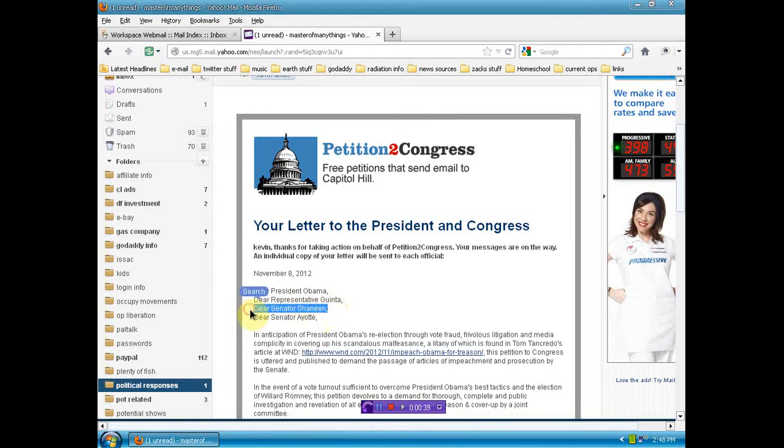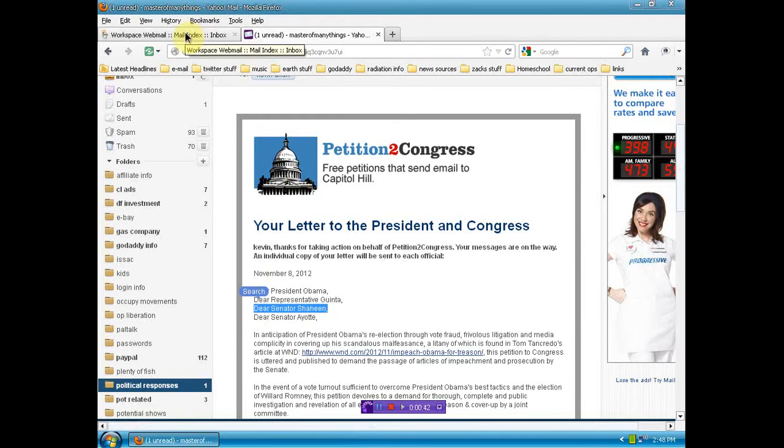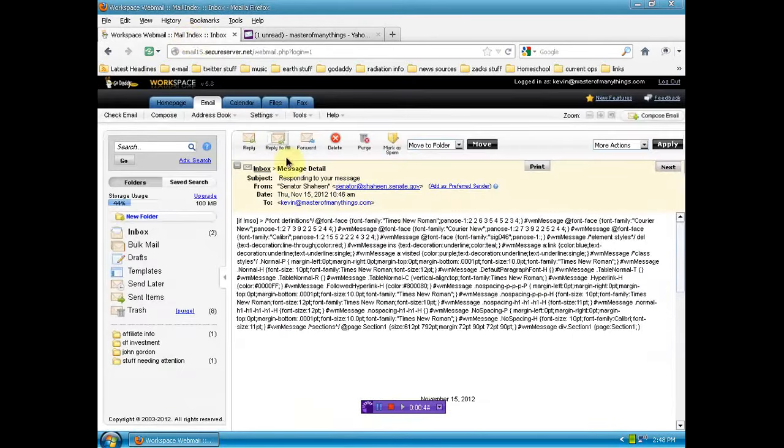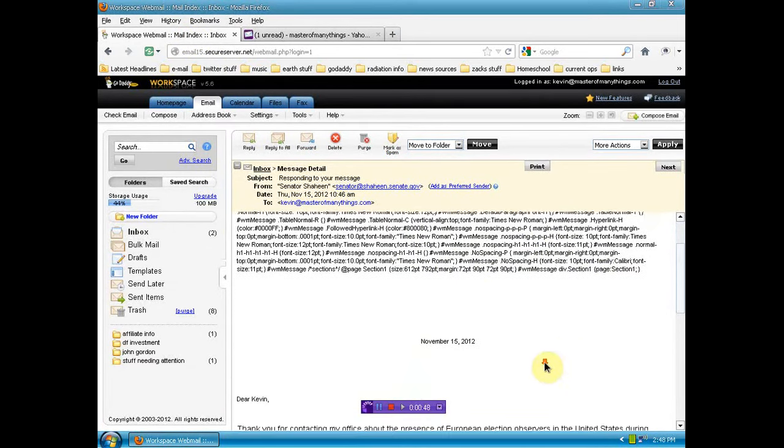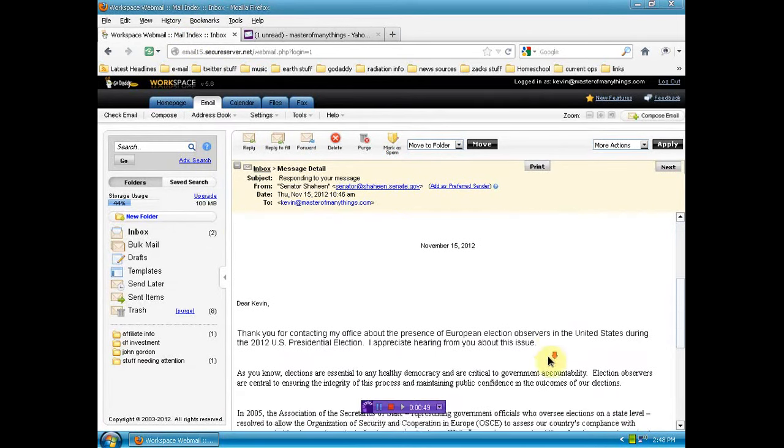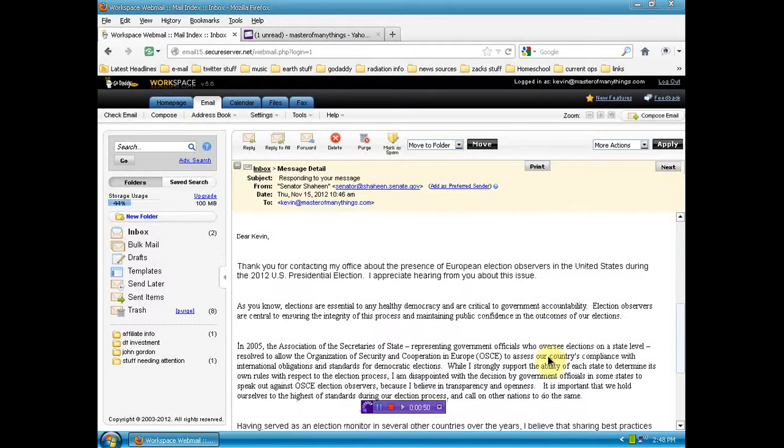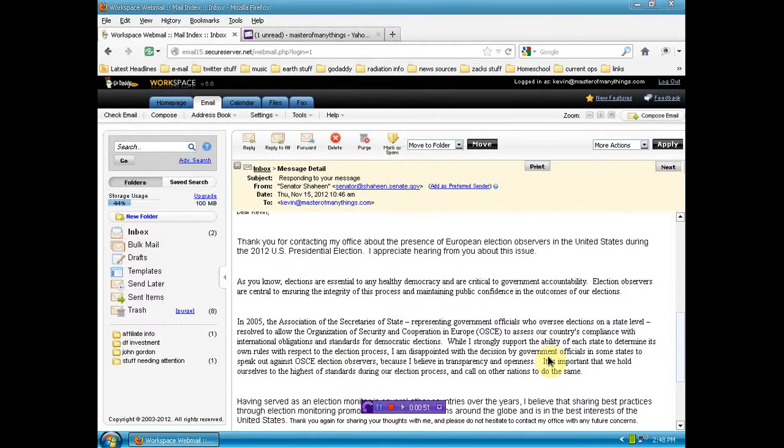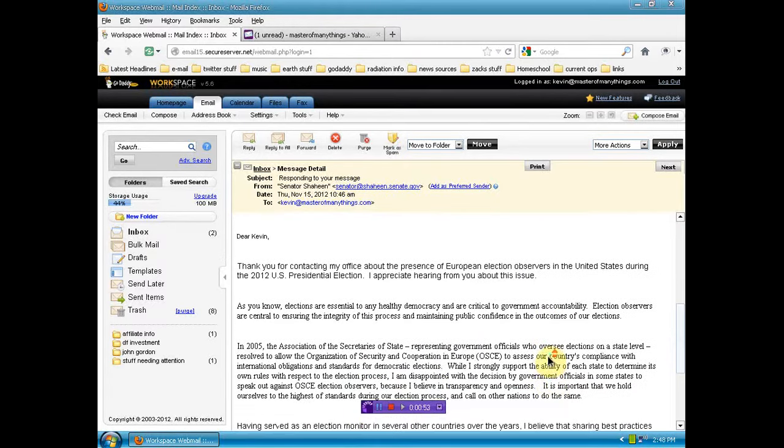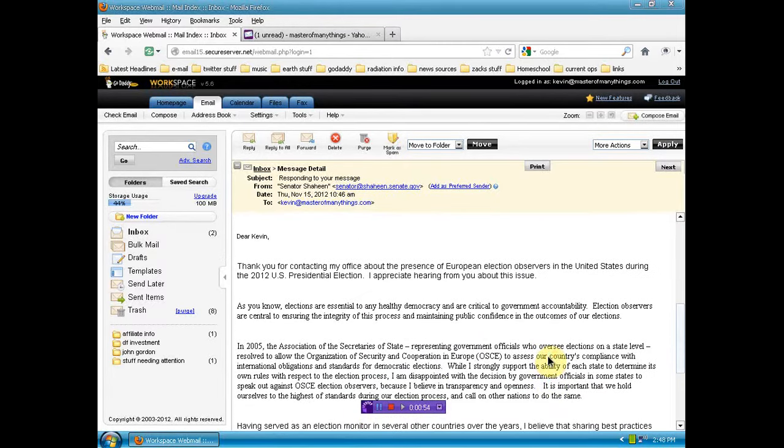I didn't feel it was worthy of your time. But now today, Senator Shaheen has responded. So let's go over to my email here at the website. First of all, I don't know what all this bullshit is in the top of her message, but anyway, this is the same pre-formed letter.